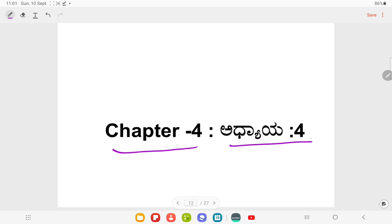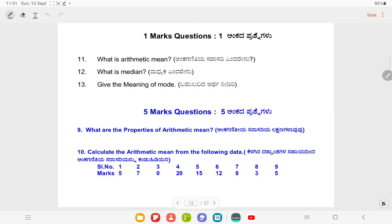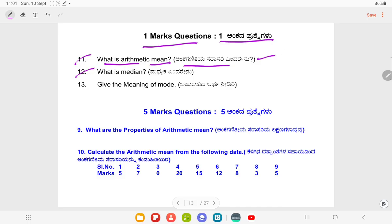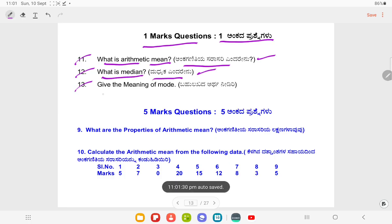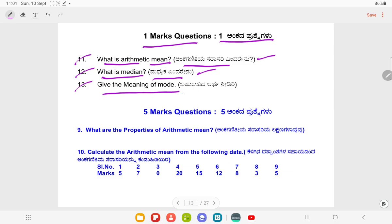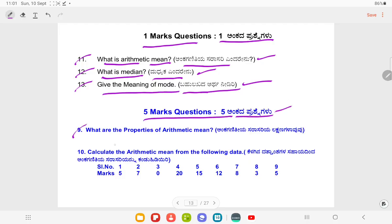Chapter 4. One mark questions. Question Number 11: What is Arithmetic mean? Question Number 12: What is Median? Question Number 13: Give the meaning of mode. Five marks: What are the properties of Arithmetic mean?